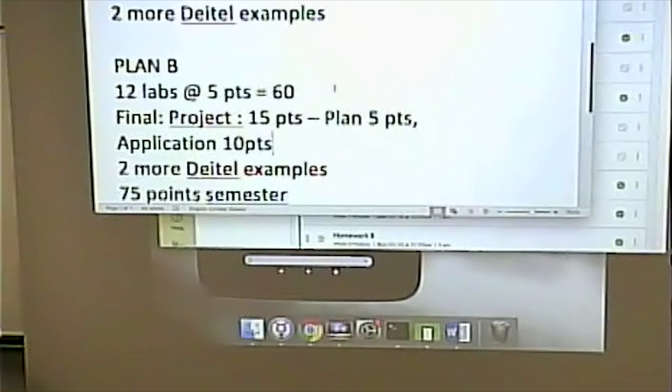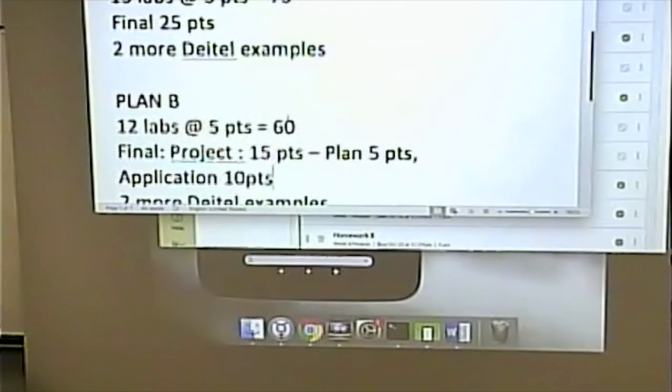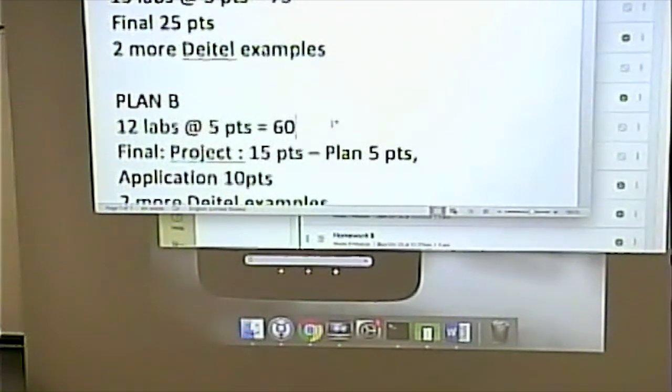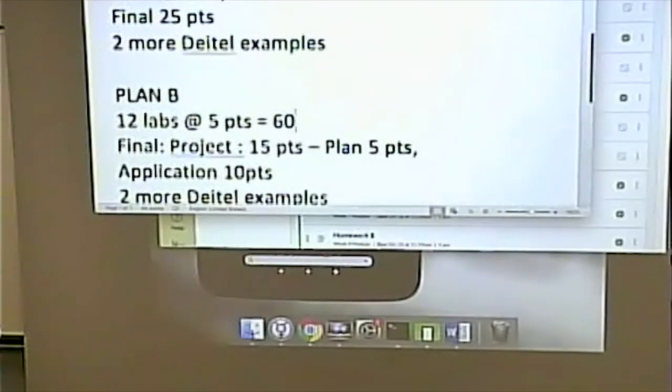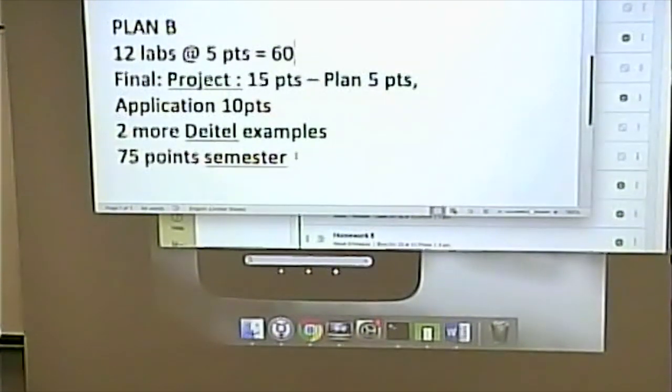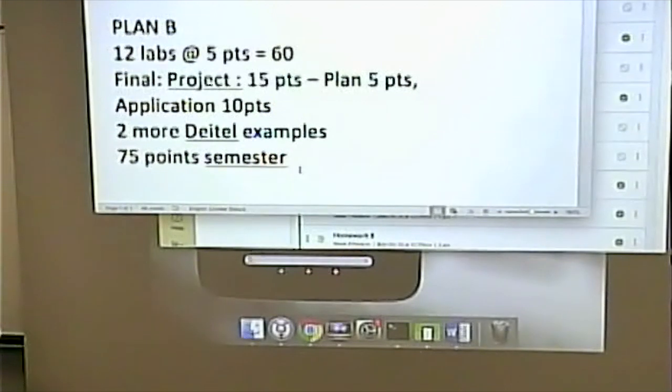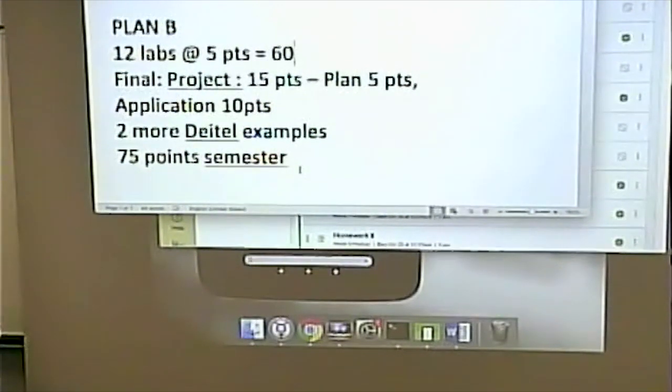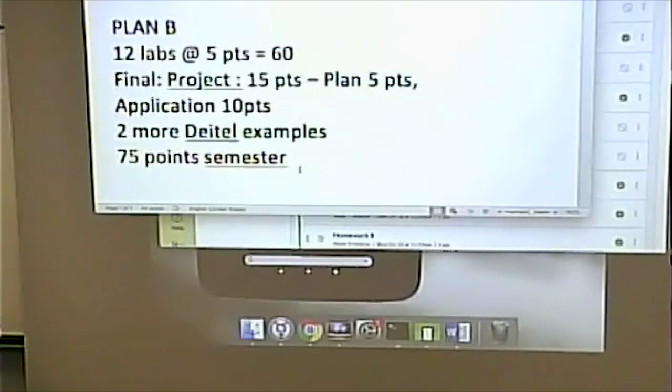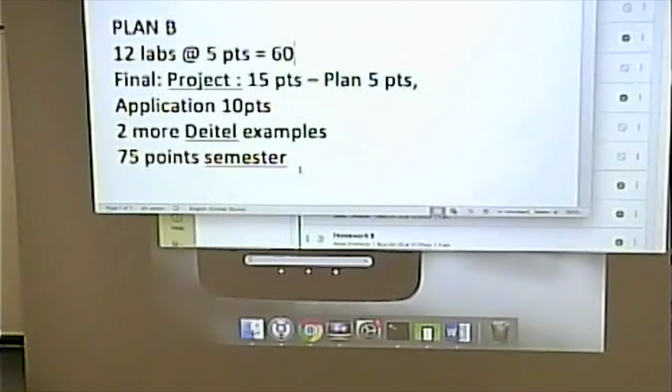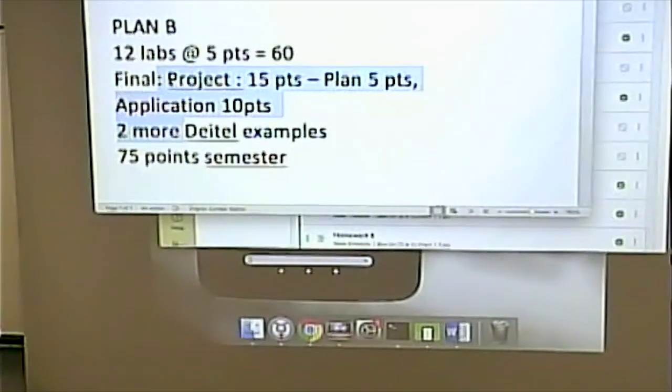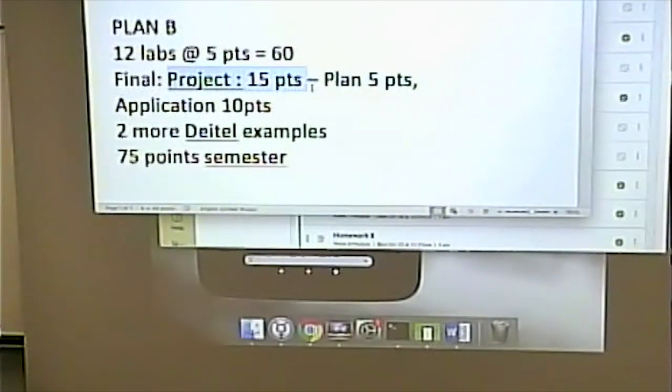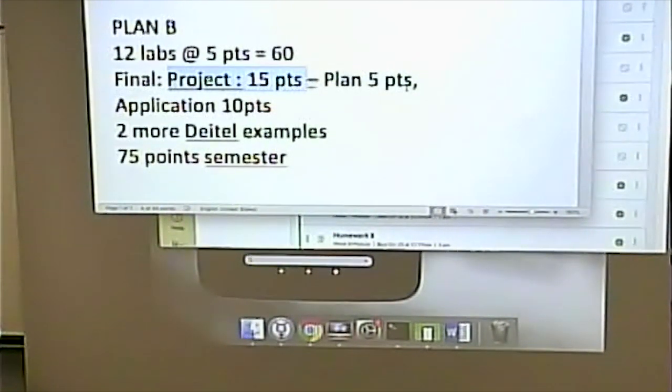In the old plan, the final was 25 points out of 100. It will be worth 15 points out of 75. So it will actually be worth a little bit less. Under this scenario, your final will be worth 25% of your grade. Here the final is worth 20% of your grade. 15 out of 75. So the final will be replaced by the project.